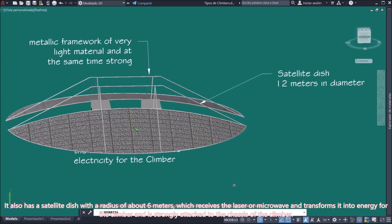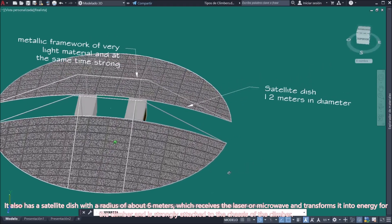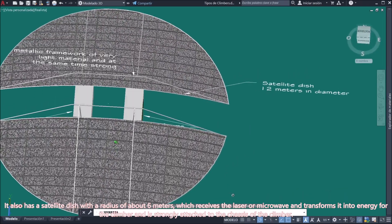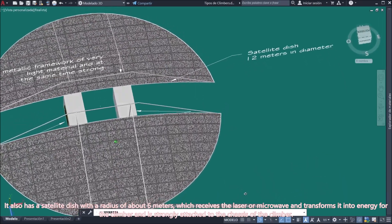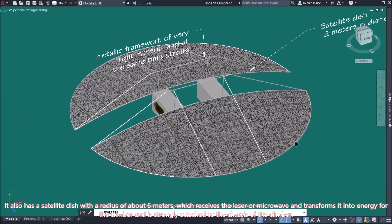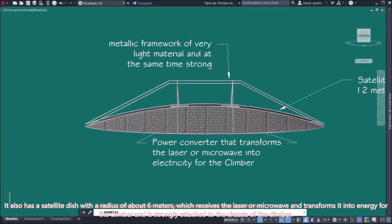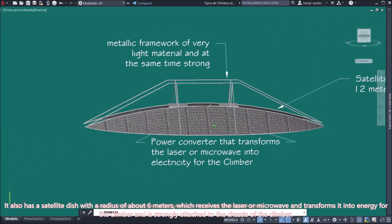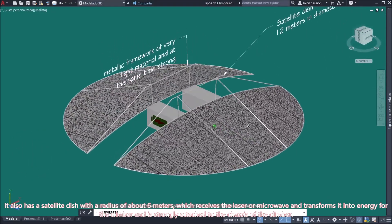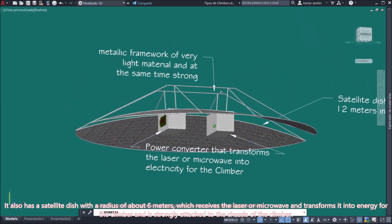It also has a satellite dish with a radius of about 6 meters, which receives the laser or microwave and transforms it into energy for the climber and is strongly attached to the chassis of the climber.